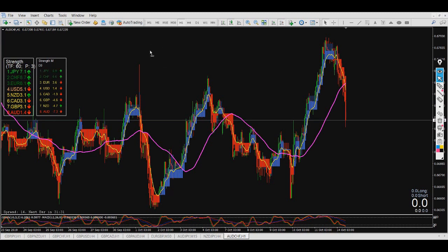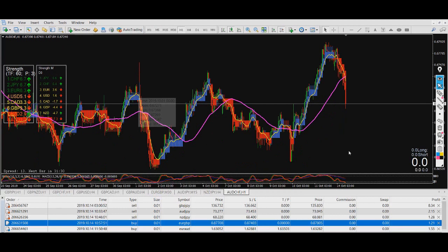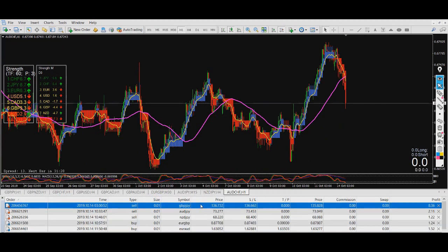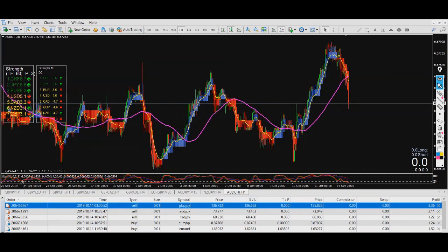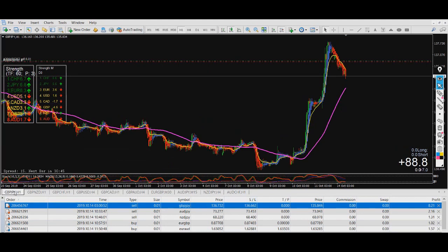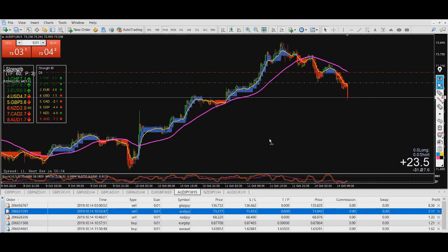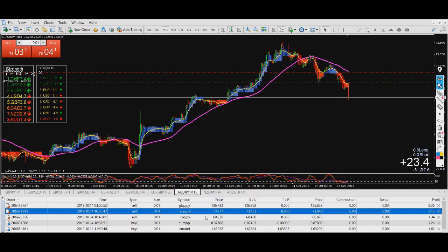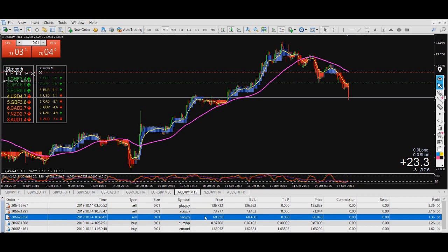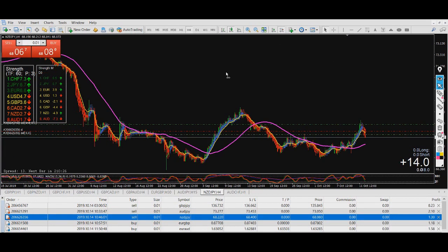Today I was in some of my trades — let me see. I'm selling DJ right here, and I'm also selling NJ right here.